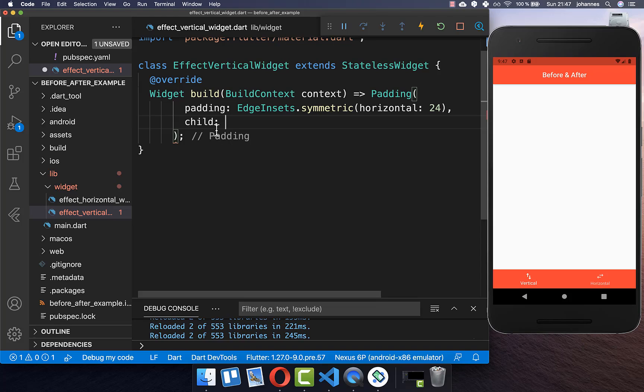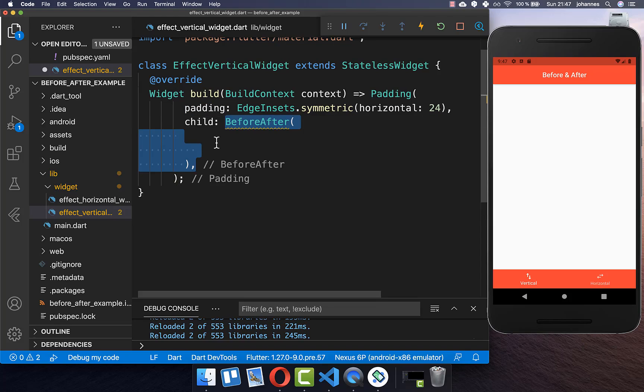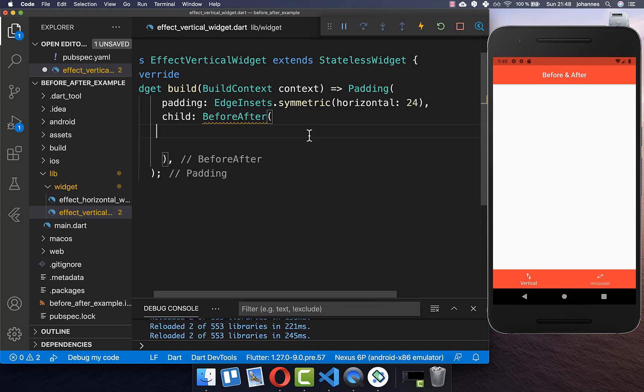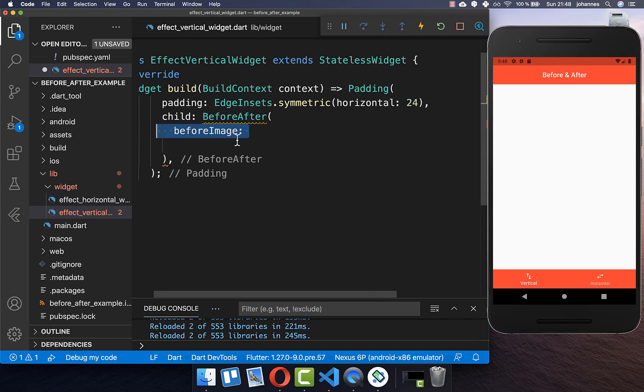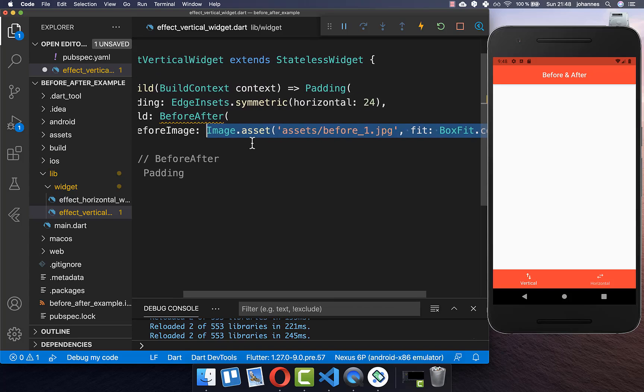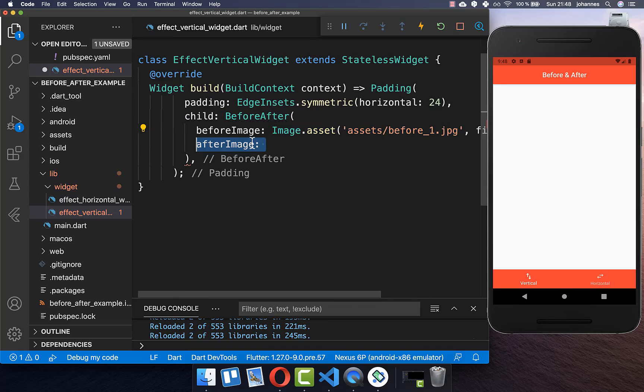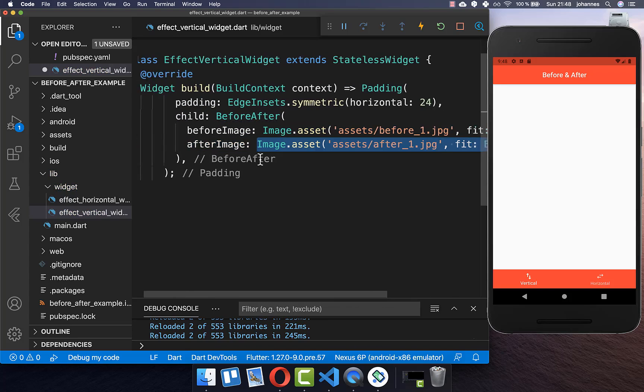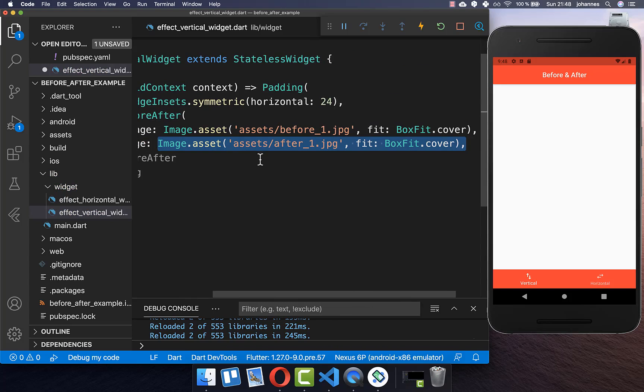Let's get started in the build method. Here you create a before-after widget and inside you need to add the before image property and add your image inside. Then you can also add the after image and set this other image inside.